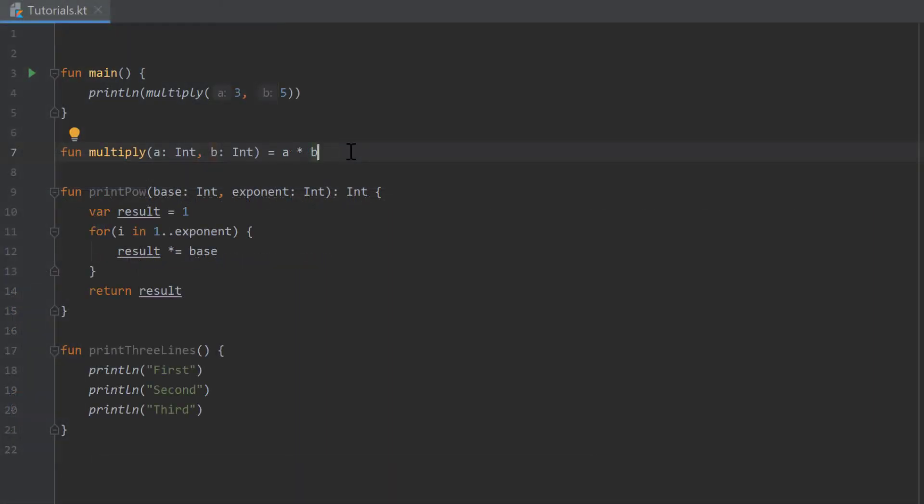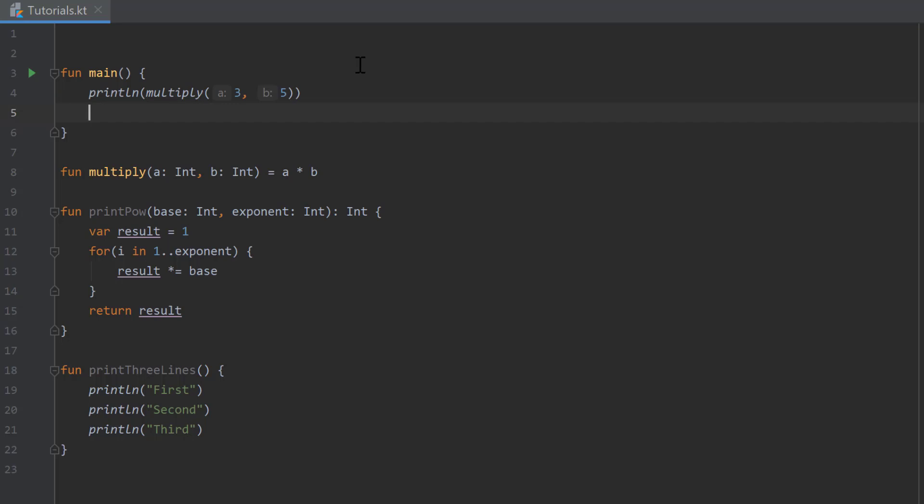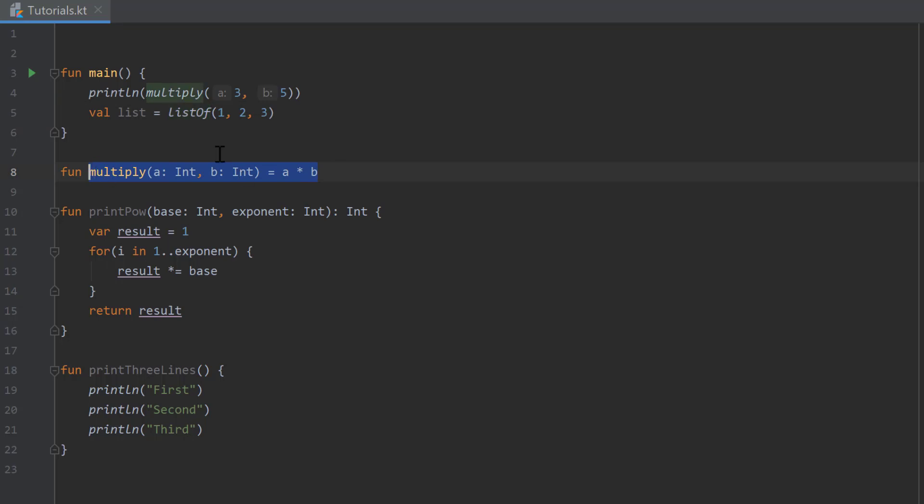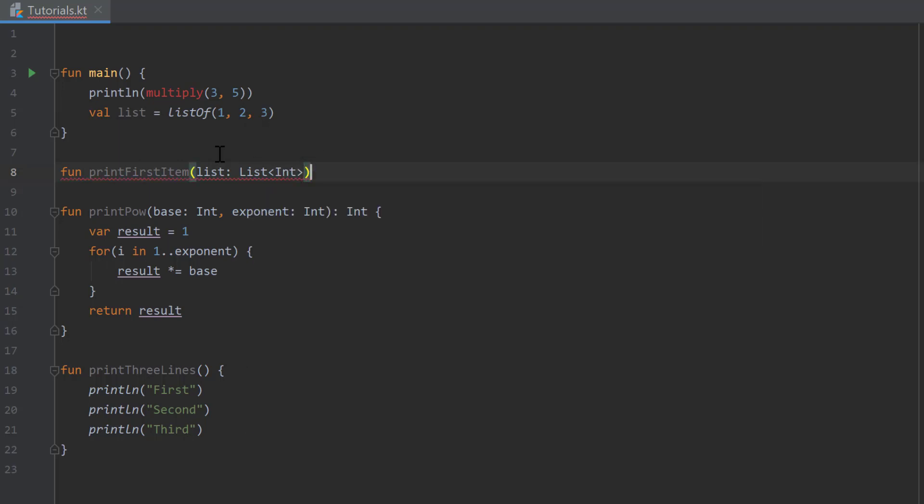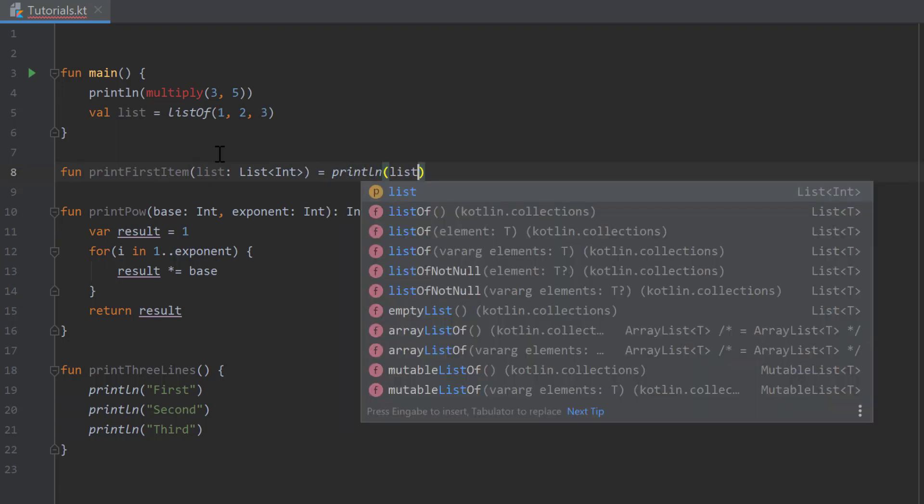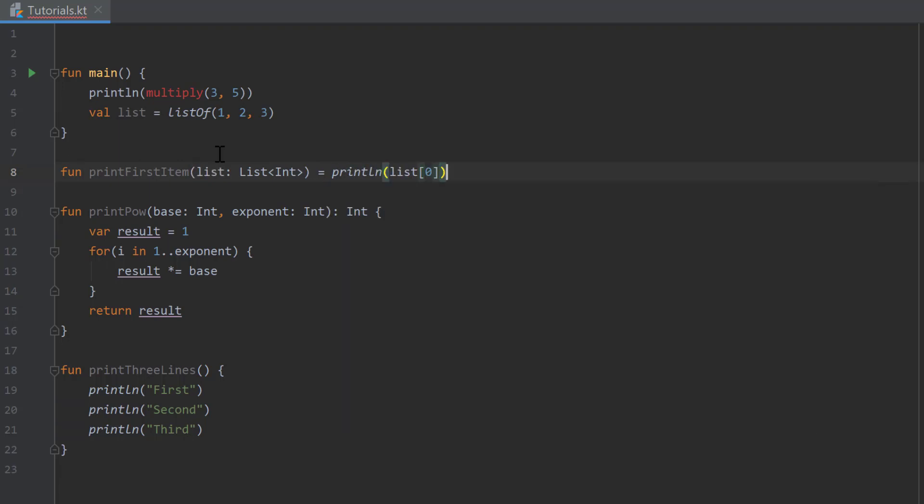Another thing that is important for your homework is how to pass a list as a parameter in a function. In the video where I explained lists we created it like val list equals list of 1, 2, 3, for example, but if we want to pass a list inside the parameters of a function, we cannot use that list of function. Instead we create a function that prints the first item of a list, and we have to specify the list like this: we type list and make angle brackets, and inside of those angle brackets we define the type of the list, so in that case it's integer. Then we can write equals after that because it's only one line to print the first item, and write print line list at the index of zero. That is how to pass a list as a parameter.